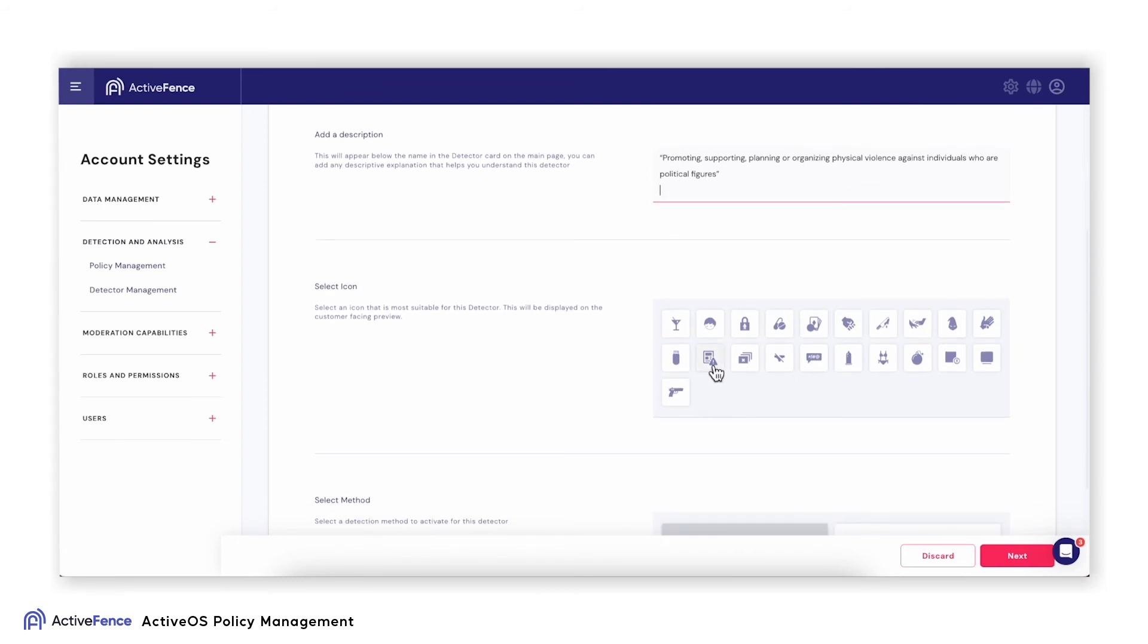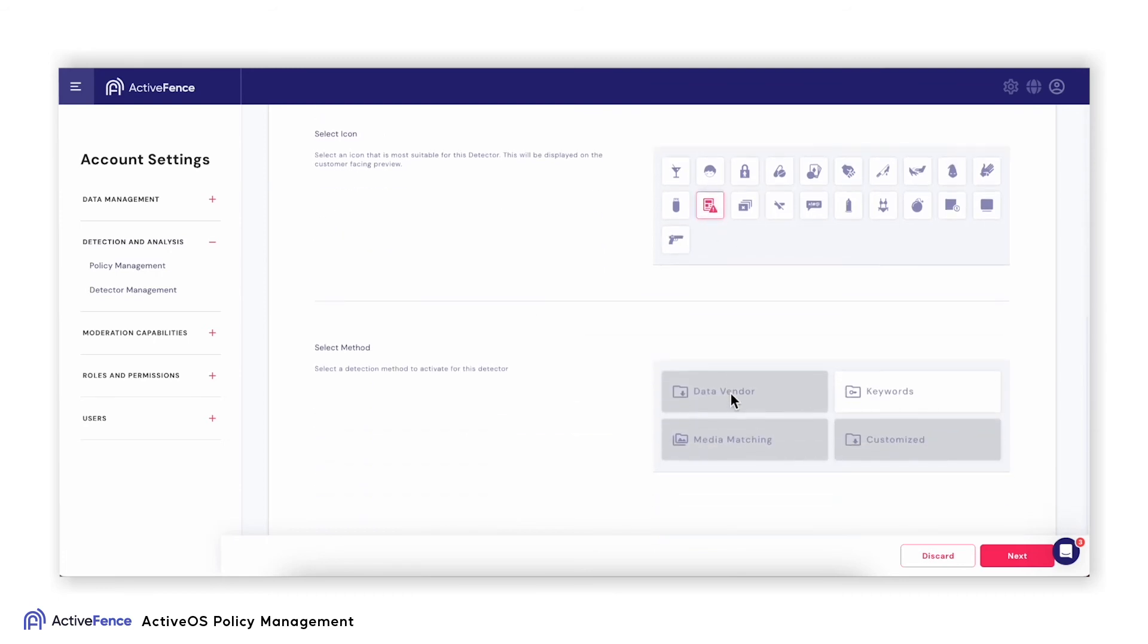We can choose between ActiveScore models, third-party vendors, customized models, media matching, and custom keywords.